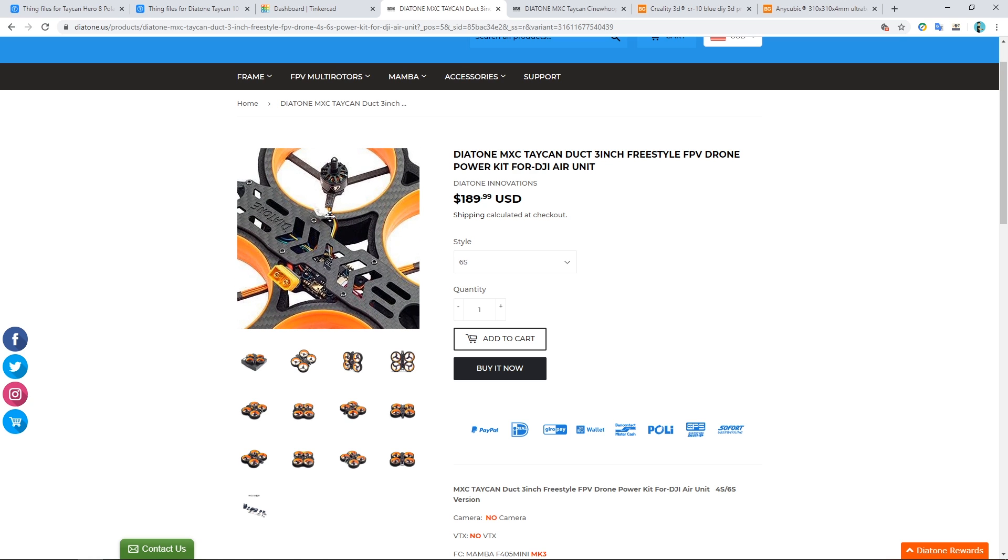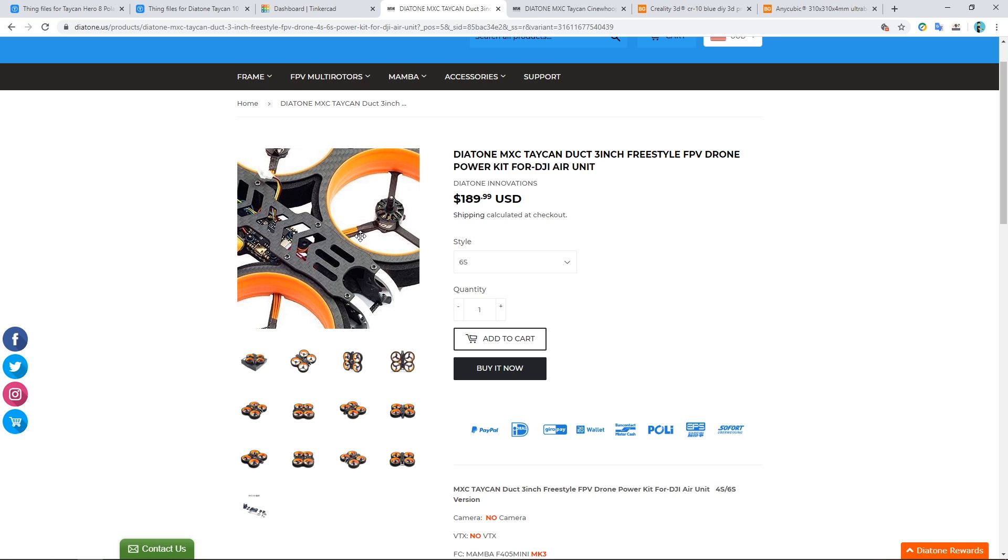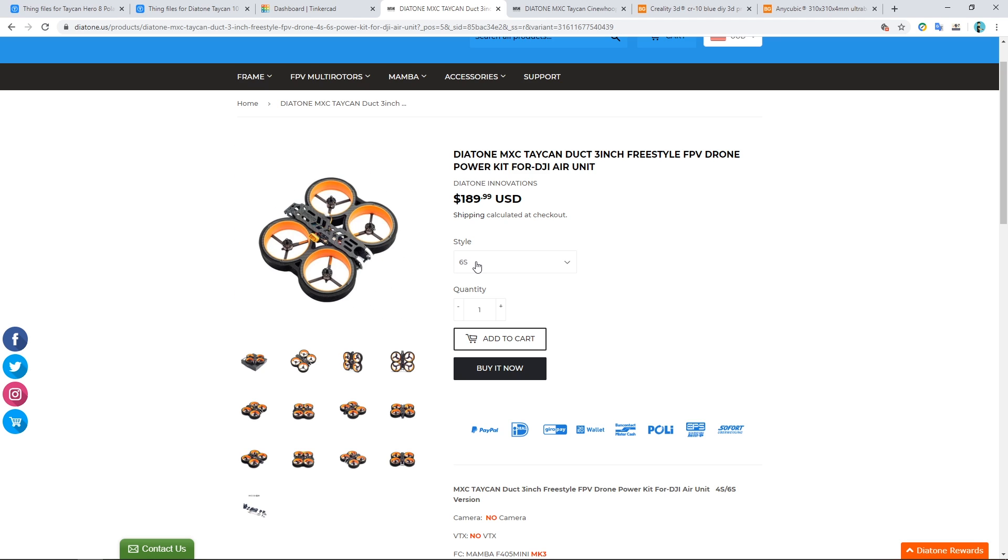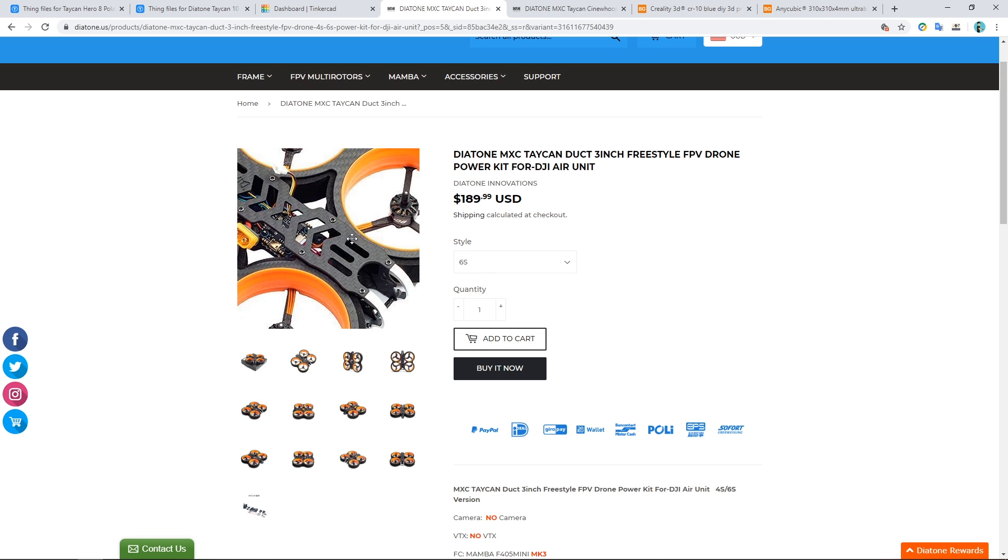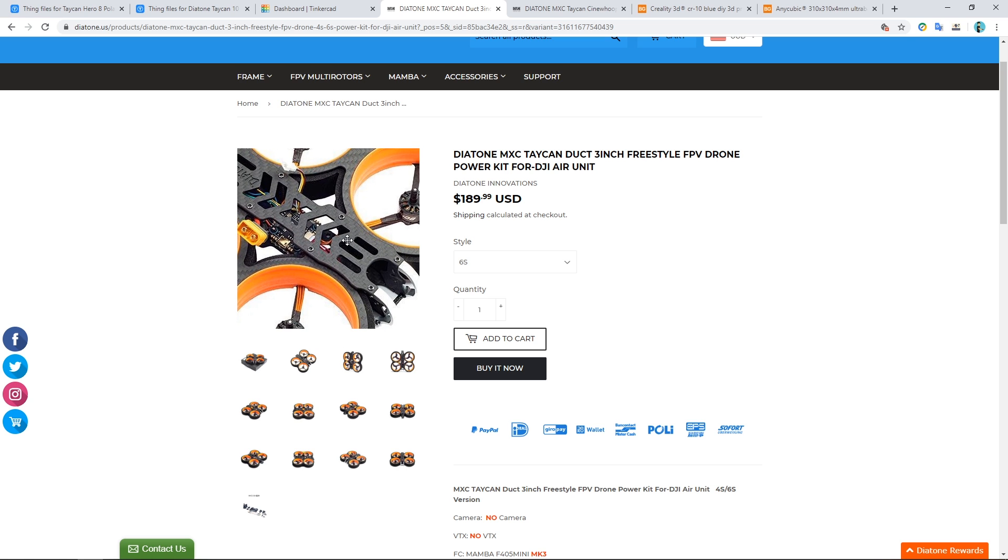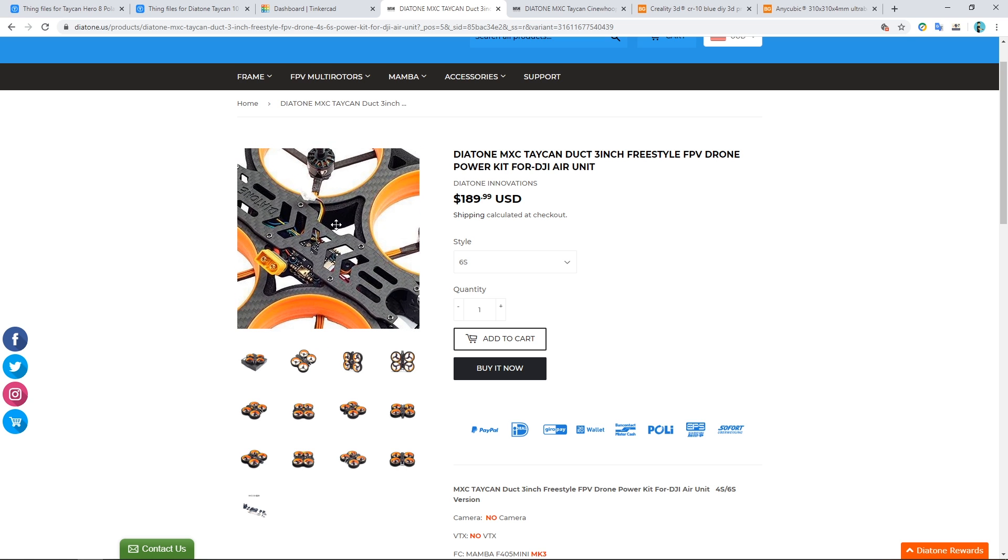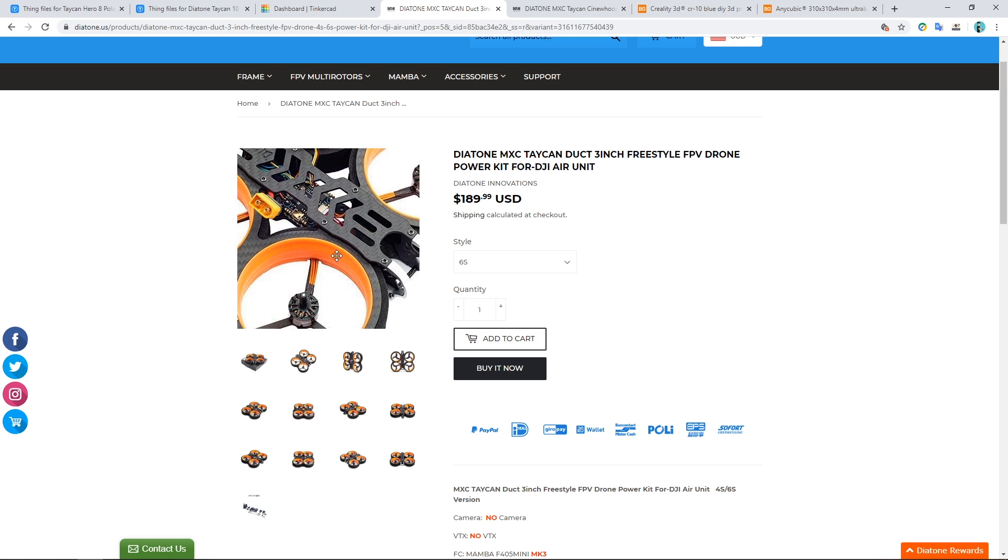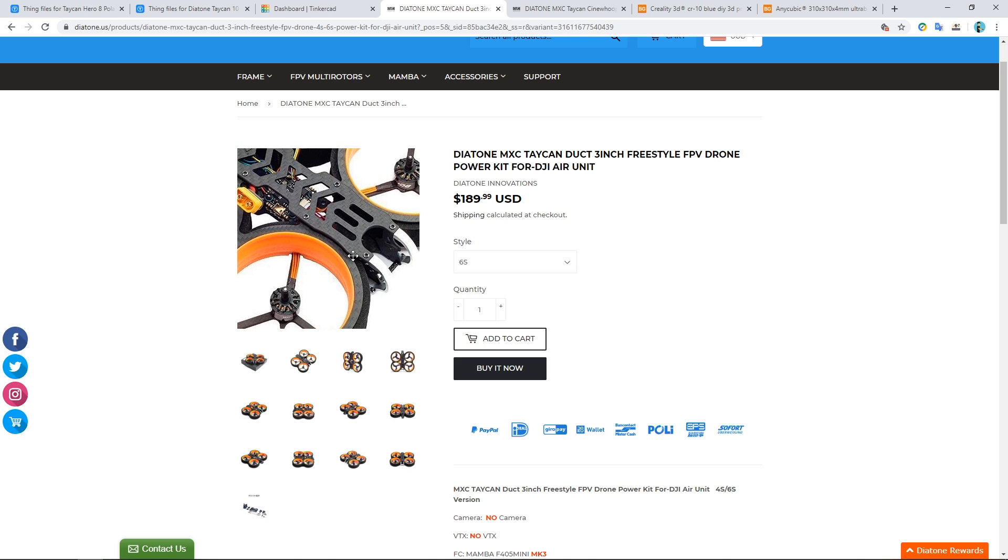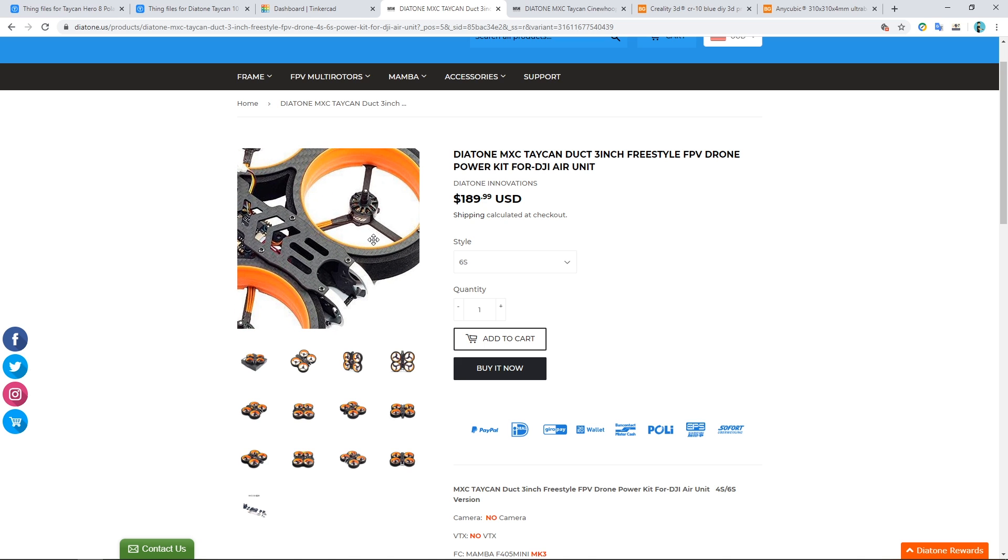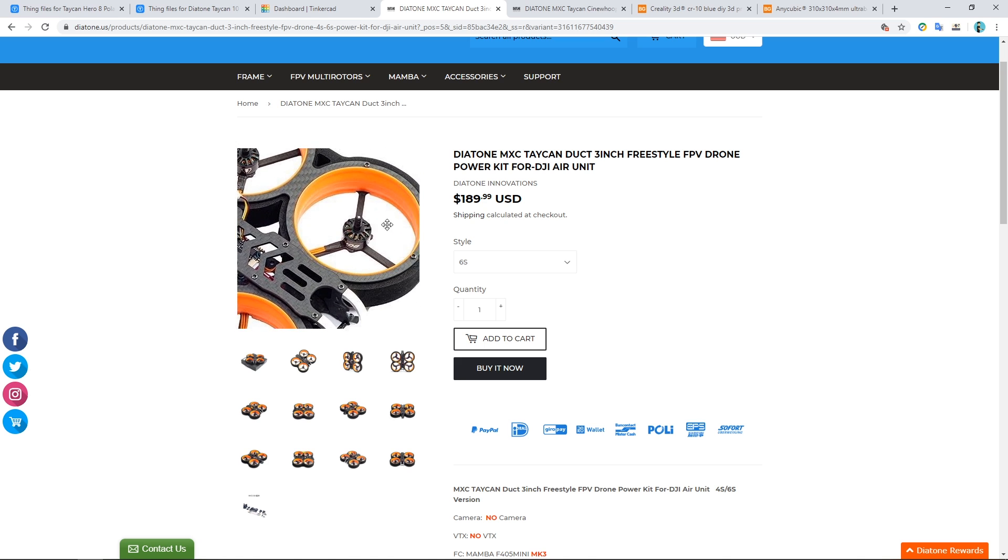To an extent I can see why they do it because action cameras come in all sorts of different shapes and sizes, but I can't help think that they could come up with some kind of universal mount like the Flywoo Chaser's 138 where it just had an angle and then you could put a strap around it and pretty much any camera can go on the front.